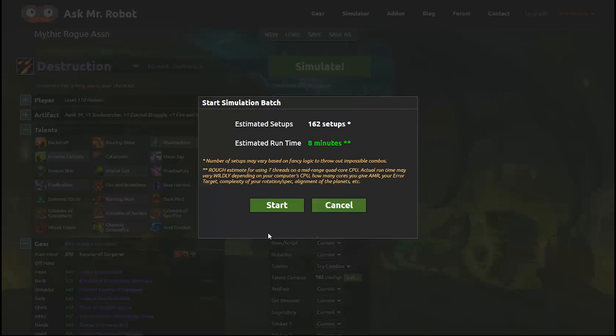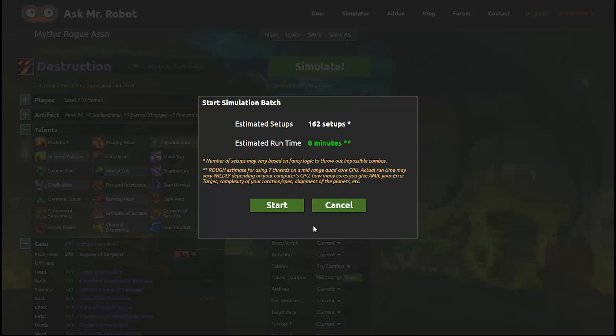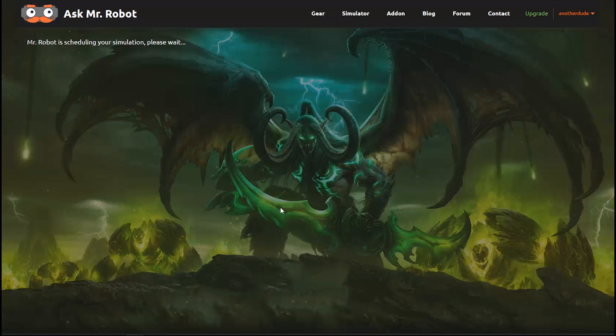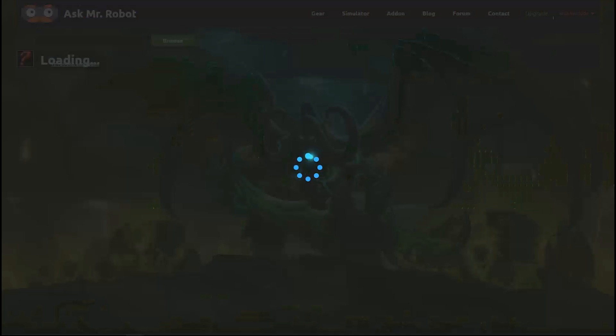Then Mr. Robot will always pop up a message that estimates the amount of time it will take to run. If it looks like it will take too long you can cancel this and then change the targeted margin of error or do less combinations or anything else that helps you make it faster. The batch simulations use your computer and the client program even though you set everything up on the web. For me, this is estimated to take only 8 minutes so I'm going to click Confirm and let this run.